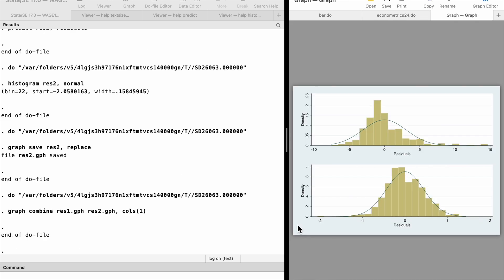We see that the histogram from the level-level model is right-skewed with a long tail on the right-hand side. It is quite common that the wage distribution is right-skewed because a few people earn very high wages while most people have moderate salaries — the mean is pulled to the right of the median. The residuals from the log-level model are more likely to have a normal distribution; in other words, MLR assumption 6 is closer to being satisfied for the log-level model.